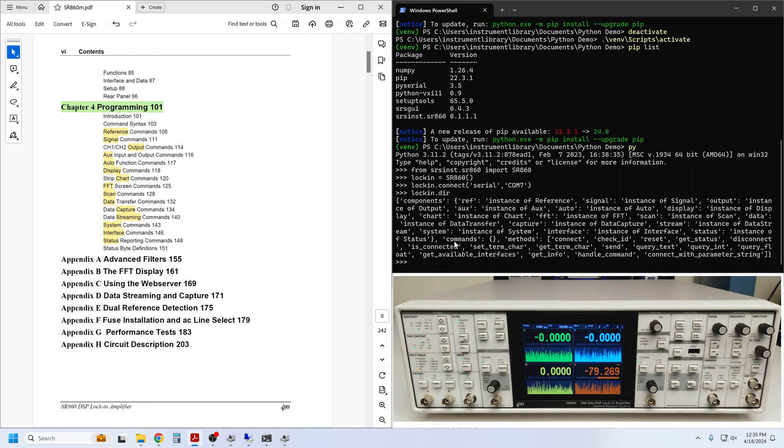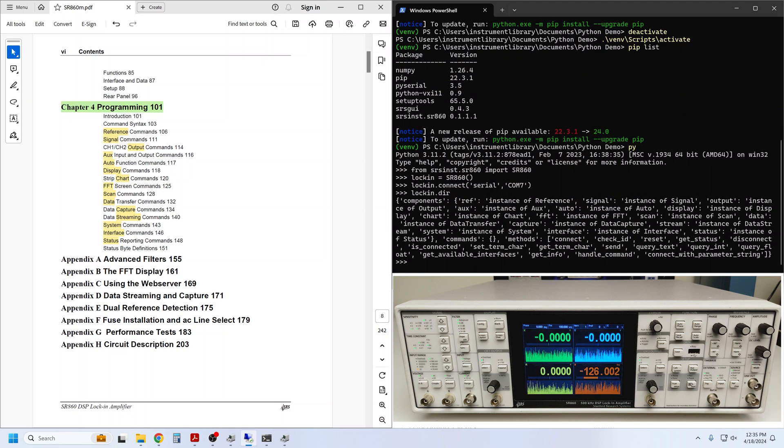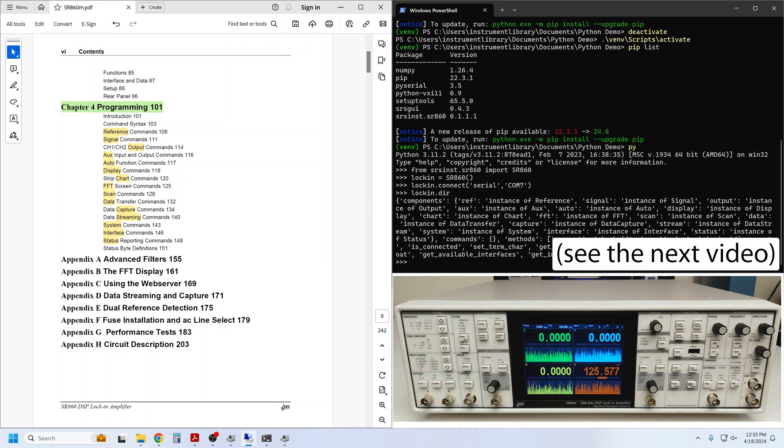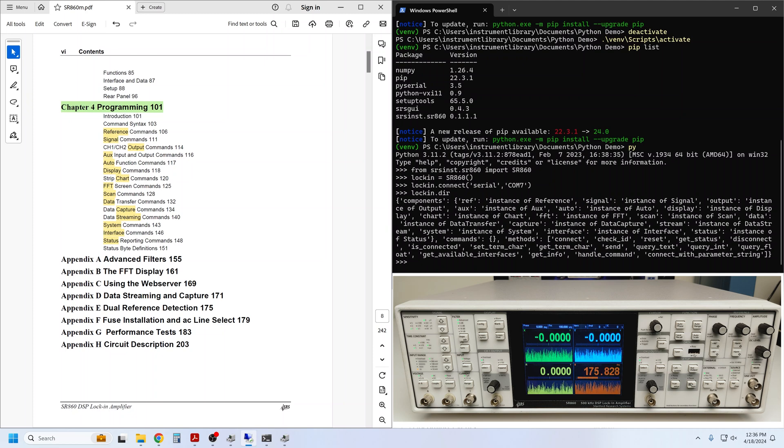The difference between commands and methods is a bit subtle. Commands behave essentially as variables, giving you the ability to query and set a parameter without needing any parentheses. We'll see this more in a bit when we start adjusting the instrument settings. Methods, meanwhile, are just Python methods, or functions, requiring a set of parentheses and possibly some parameters.